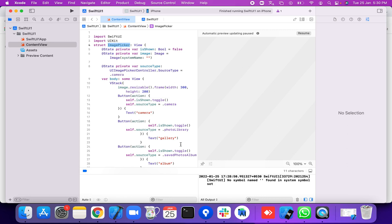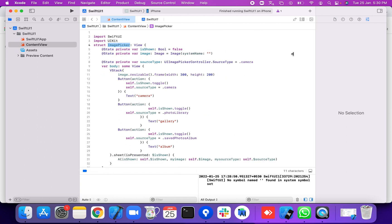Good morning. Today I am going to discuss how to add a camera in your app by using SwiftUI.